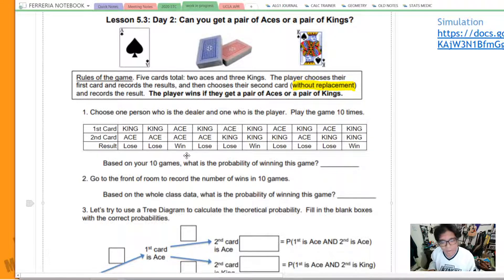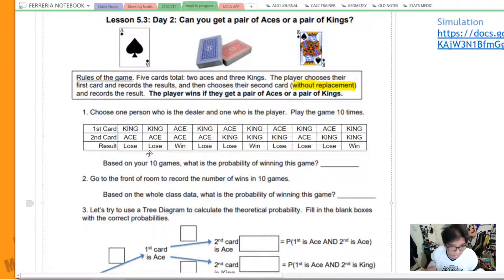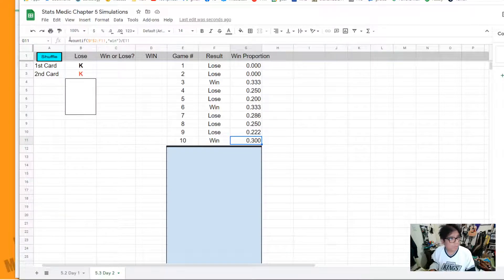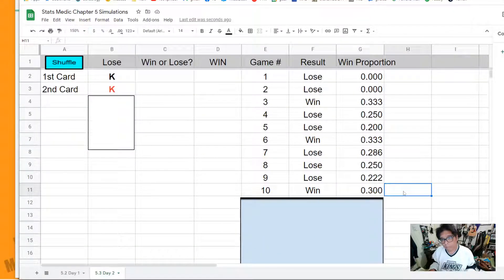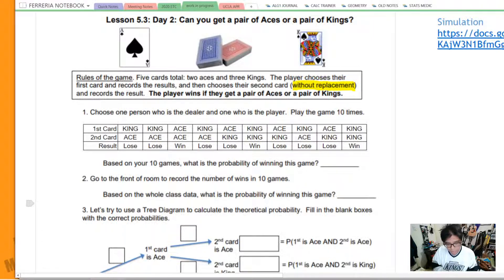Full disclosure, I don't actually remember all the cards that were drawn, but I did keep track of whether or not we won or lost. Based on our 10 games, our probability of winning is about 30%. What's our probability of winning? That's 30% — actually exactly 30%.